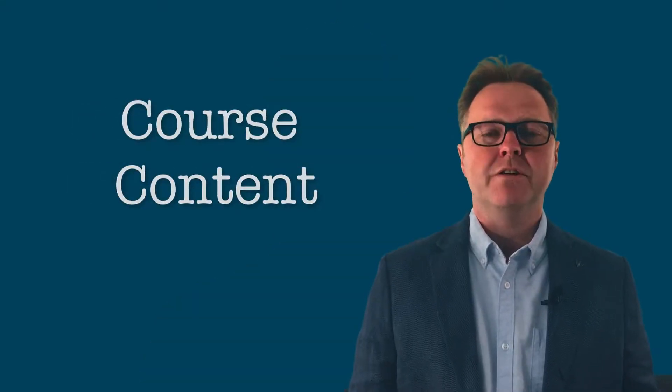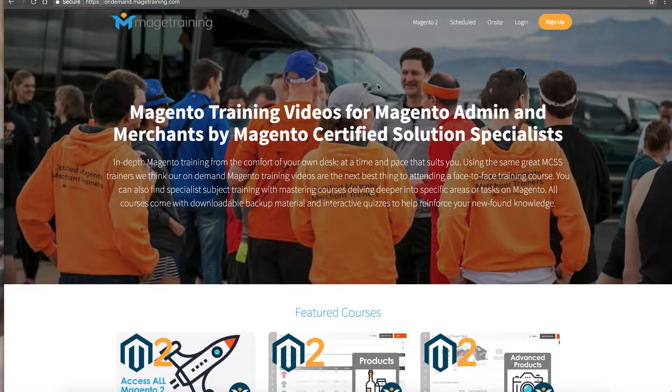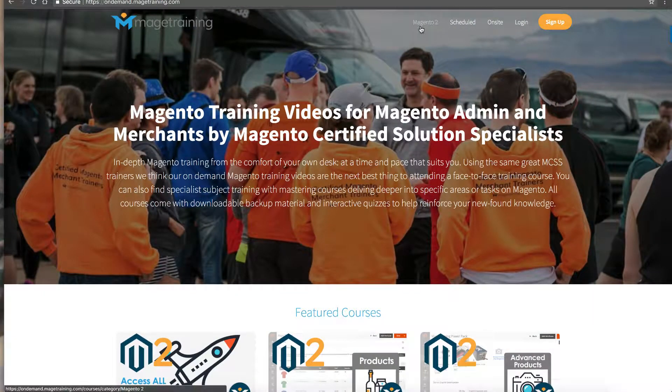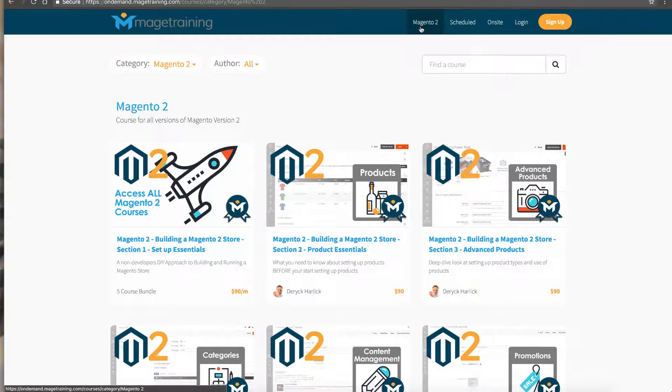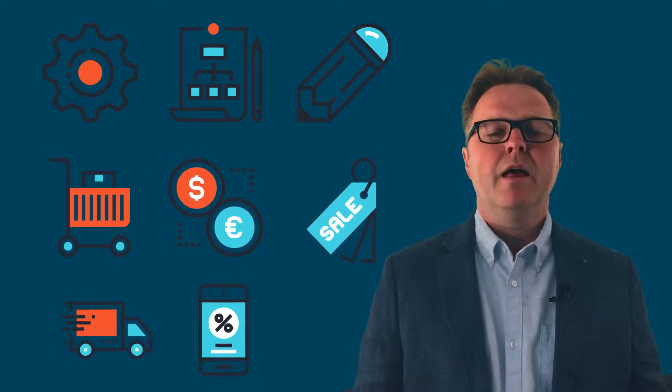To start with, the courses are actually made up of several smaller courses, each covering an area of Magento 2. Areas such as setup and configuration, the product catalog, content management, managing customers and orders, multi-store and many more.